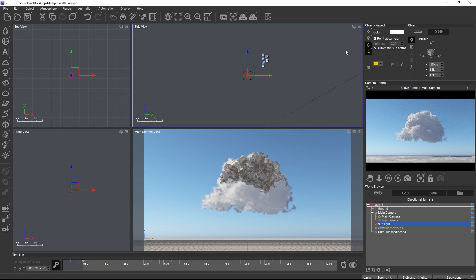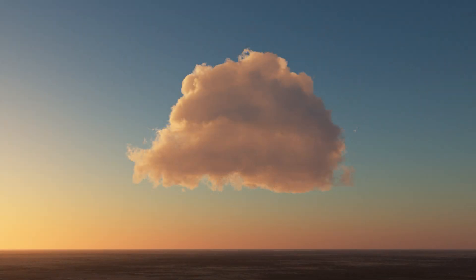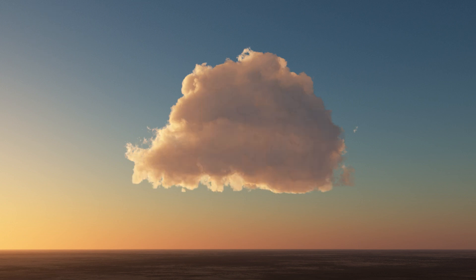The multiple scattering improvements are particularly visible in sunset scenes and with large clouds with lots of thickness. Here's a comparison between the original procedural cloud layer with single scattering and the baked VDB with multiple scattering. There's much more lighting detail visible with multiple scattering and the cloud rendered in a fraction of the time compared to the procedural cloud layer.